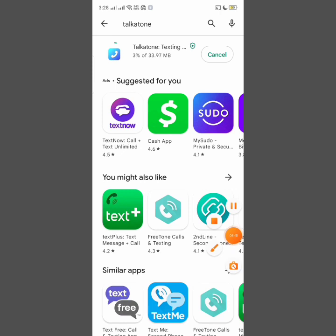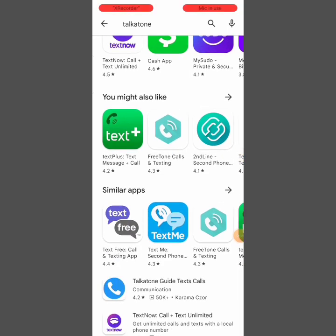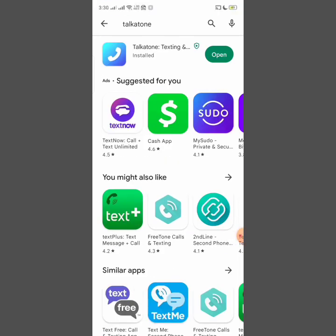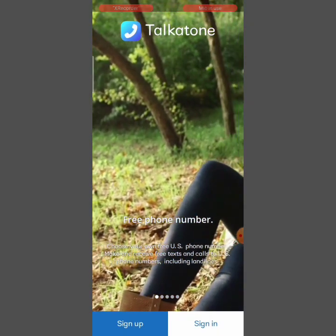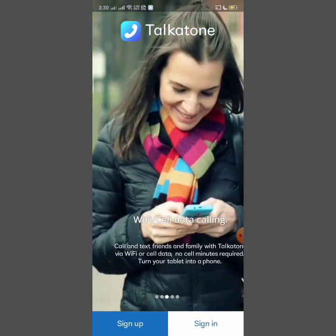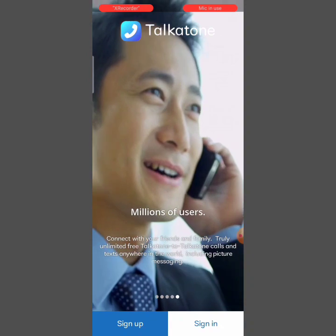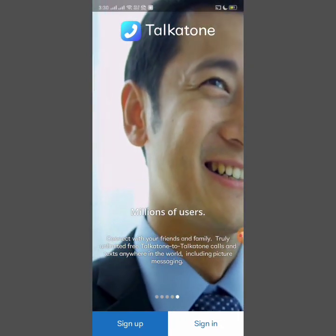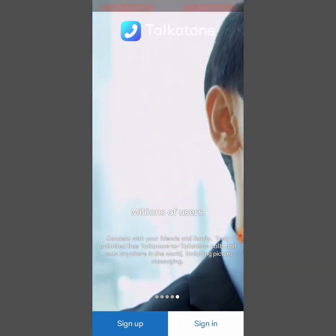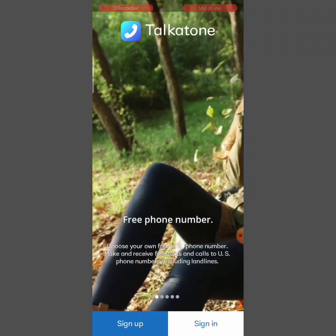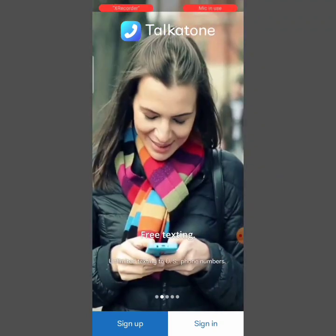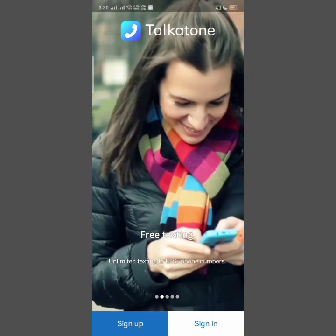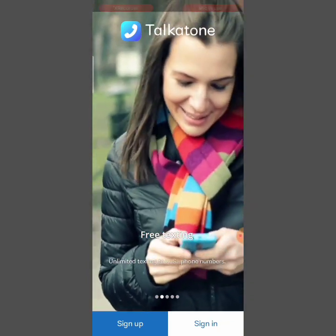TalkaTone has now installed. I'm going to open the TalkaTone app. You can see it's showing me a new location entirely. The reason most people are unable to use TalkaTone is because Google has already shared their location — that they are in Nigeria — with TalkaTone. To fix this, you have to change the Gmail account on the Play Store to a new Gmail entirely.